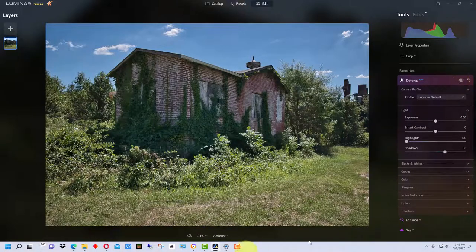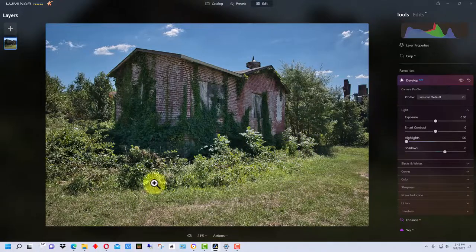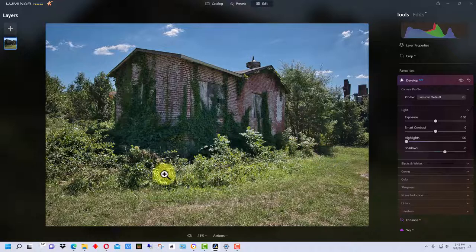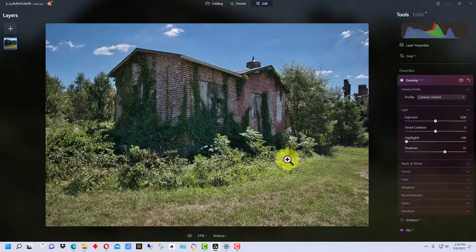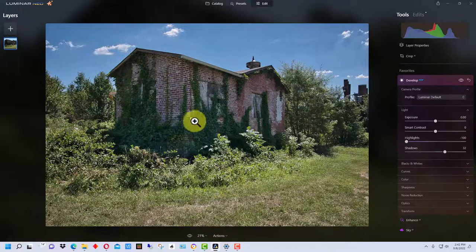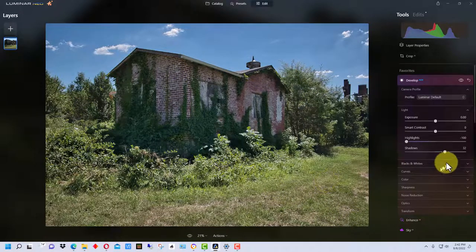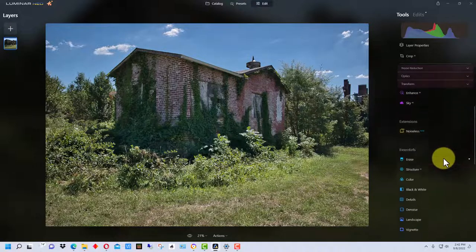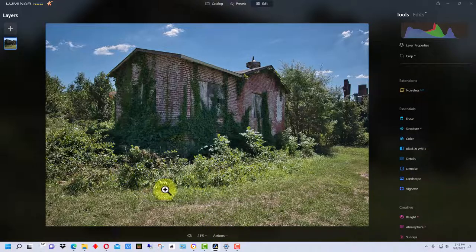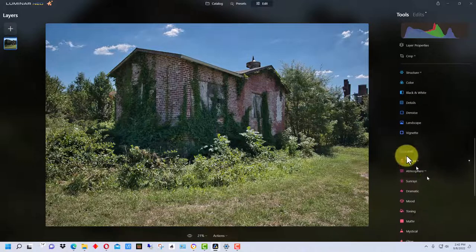But this grass up here and these shrubs, this undergrowth, is pretty bright and kind of a little bit distracting because our real subject is this house right here. There's actually a trick that we can do. We can use burning and dodging, which we will get to, but this trick in Luminar Neo uses something called Relight.